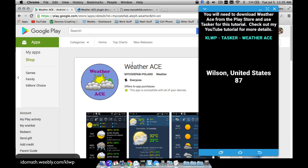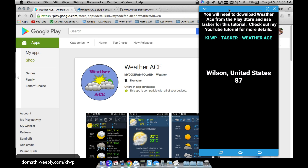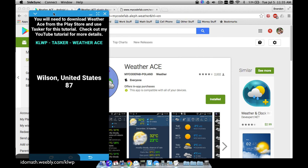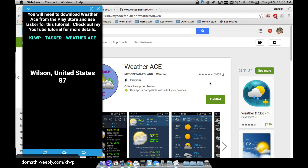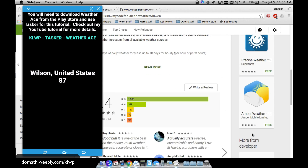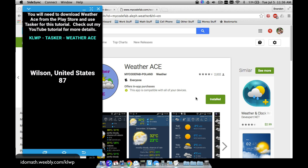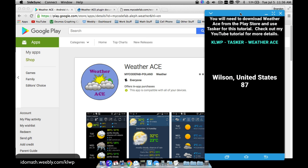In this video we're going to look at how to incorporate WeatherAce into KOWP. This does involve Tasker. WeatherAce is a weather app that pulls a lot of data from several sources and we can use this in KOWP by using the Tasker plugin. The app is free and for about a dollar you can disable the ads, which I highly recommend to support the developer.